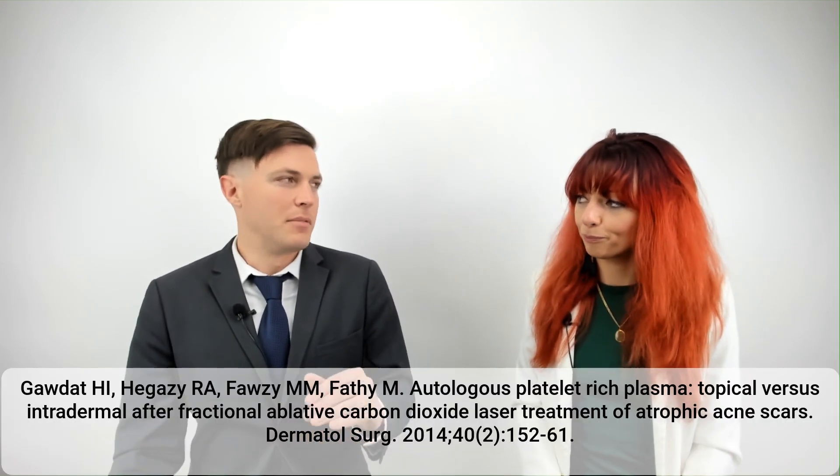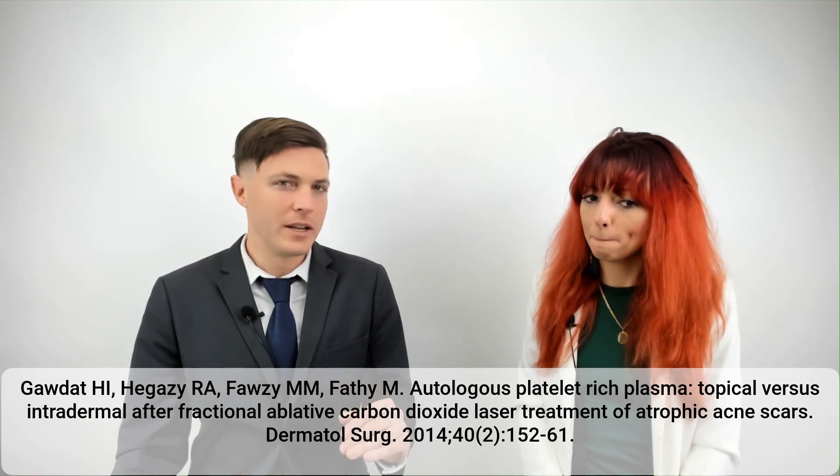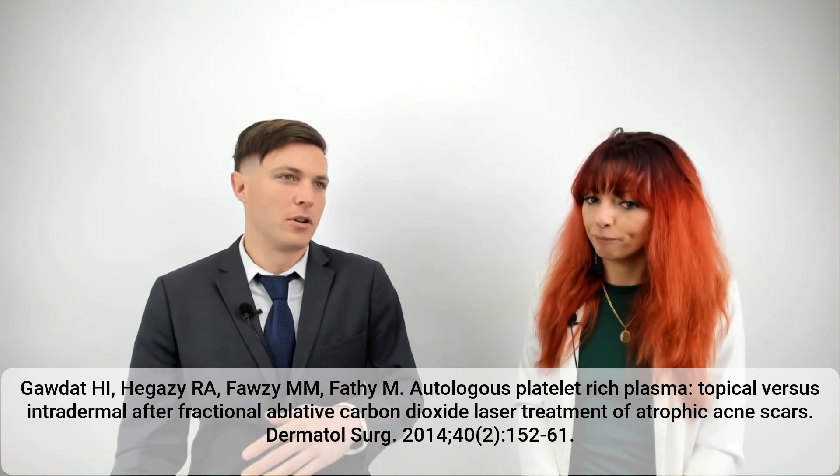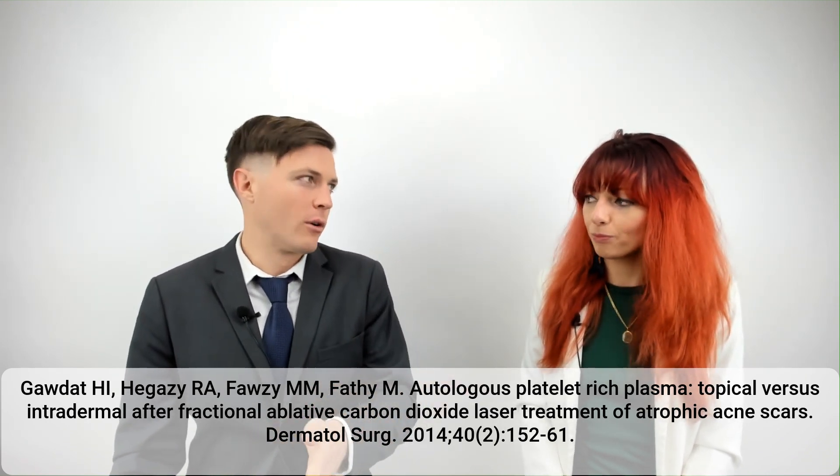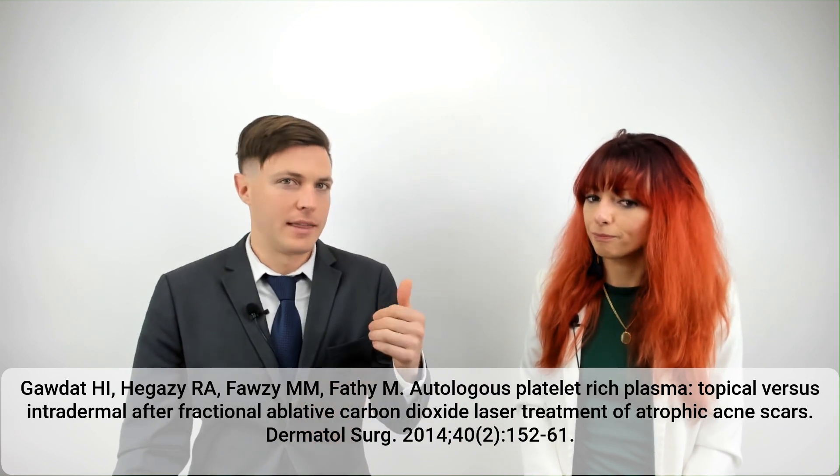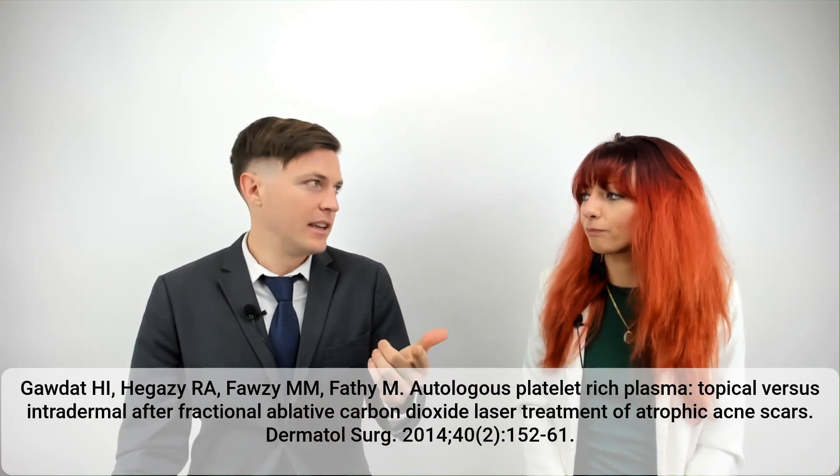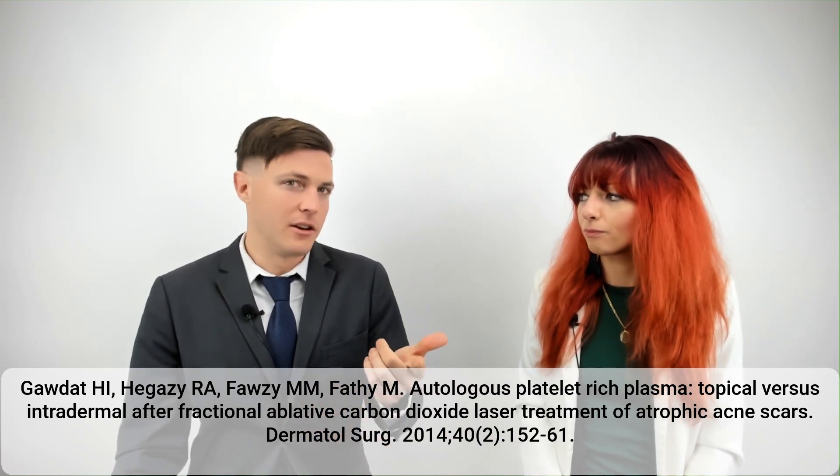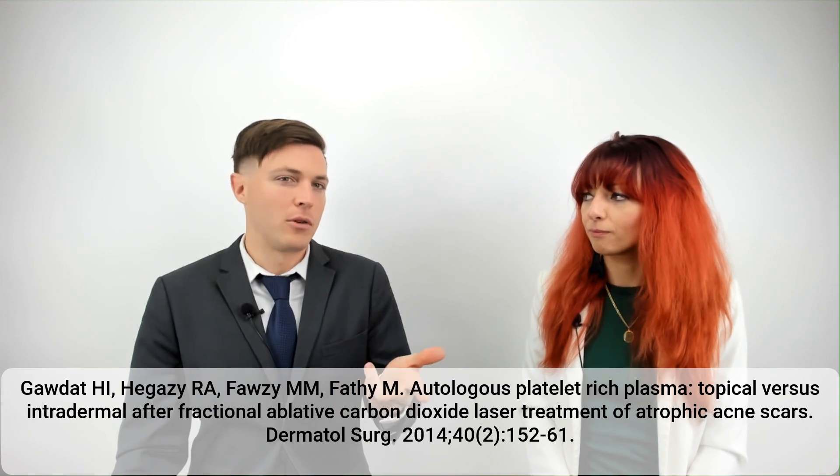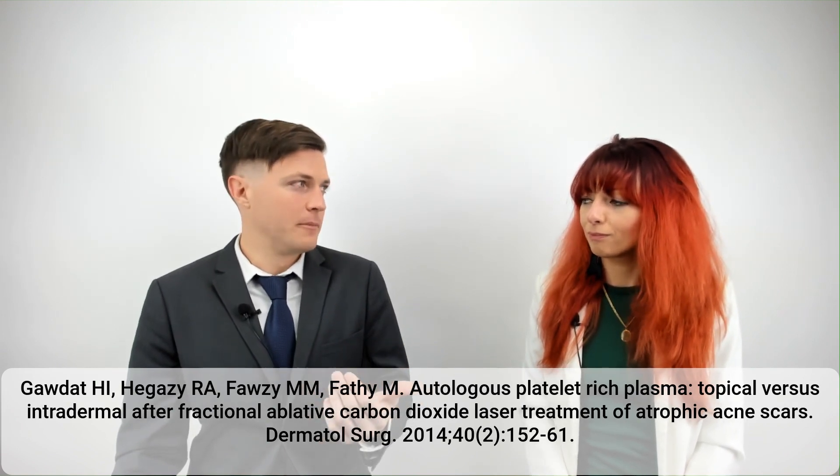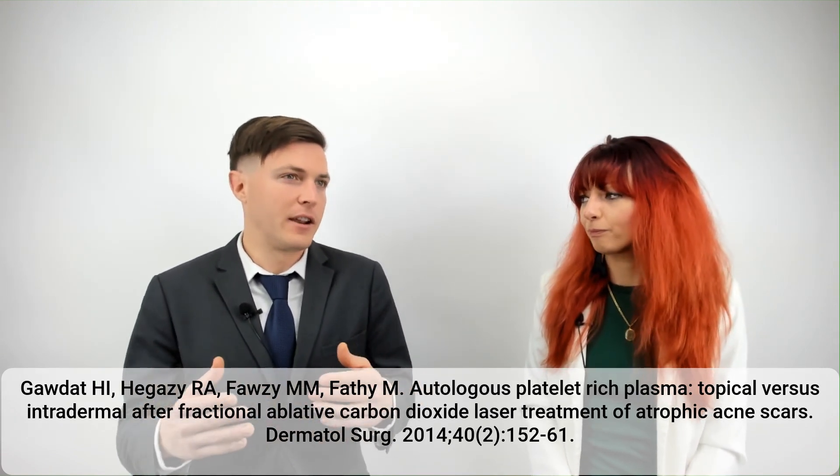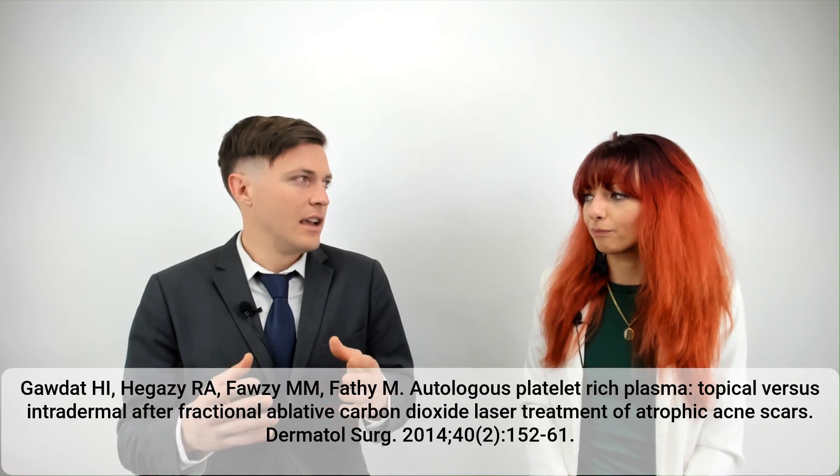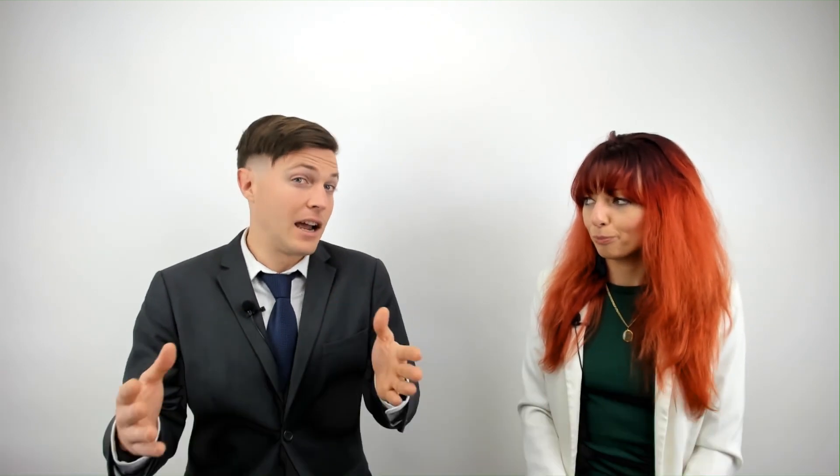And again, this was a blinded study because the people who were assessing the improvements—these were dermatologists who just saw before and after photographs—they didn't actually know who got the intradermal PRP, who got the saline injection, the placebo, and who got the topical PRP. And as you mentioned, there were statistically significant improvements in the patients that received any type of PRP.